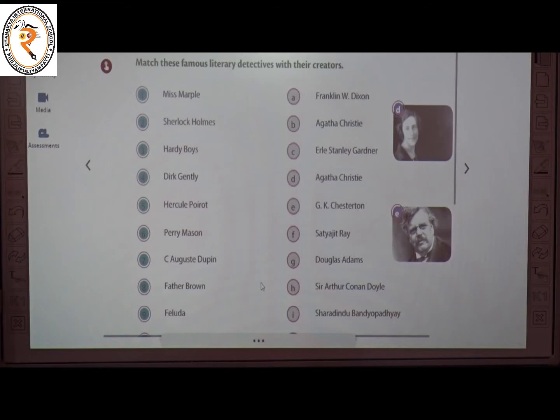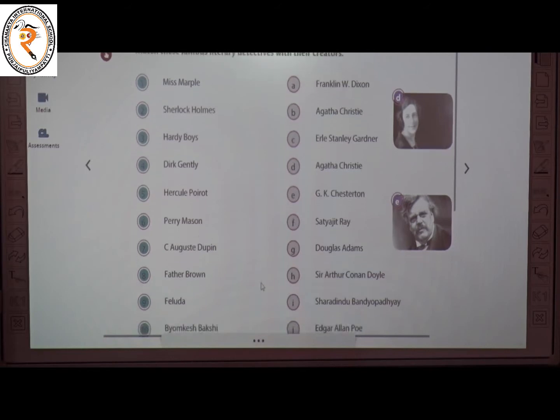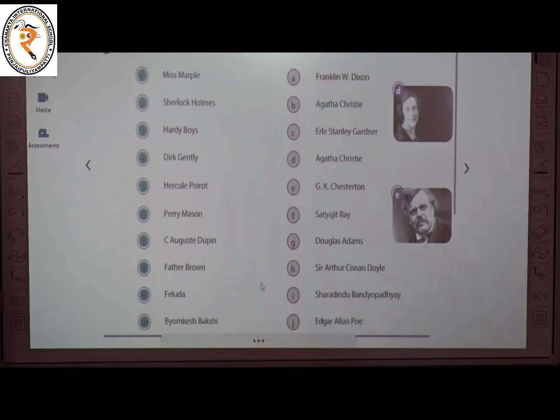The second one is Sherlock Holmes. Sherlock Holmes is a literary detective story. The creator of Sherlock Holmes is Sir Arthur Conan Doyle. The answer is H.